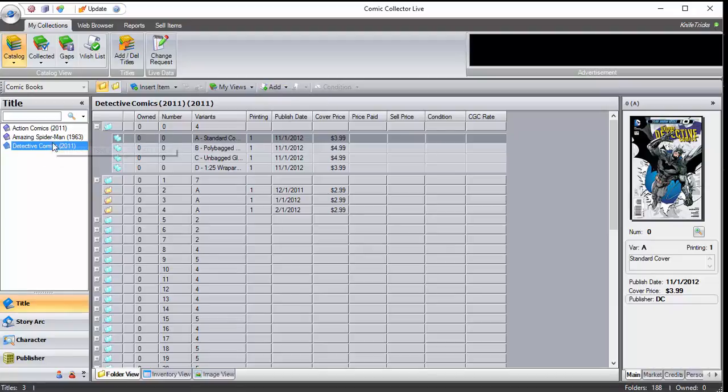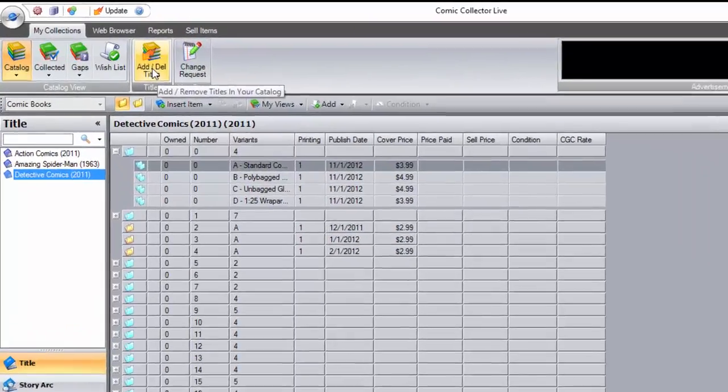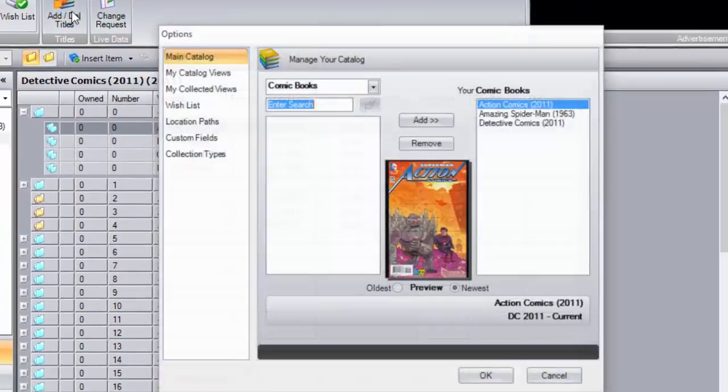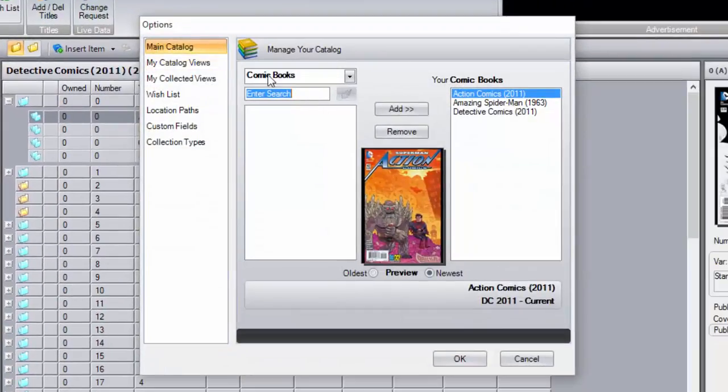So that's how you get that in. Now let's say you don't want to see that. Let's say, oh, I meant the old one, the 1937, you do the same thing. Go to Add, Delete, Titles.